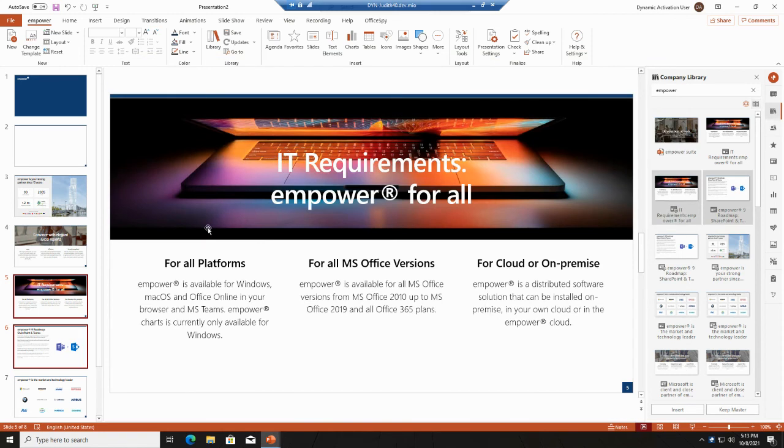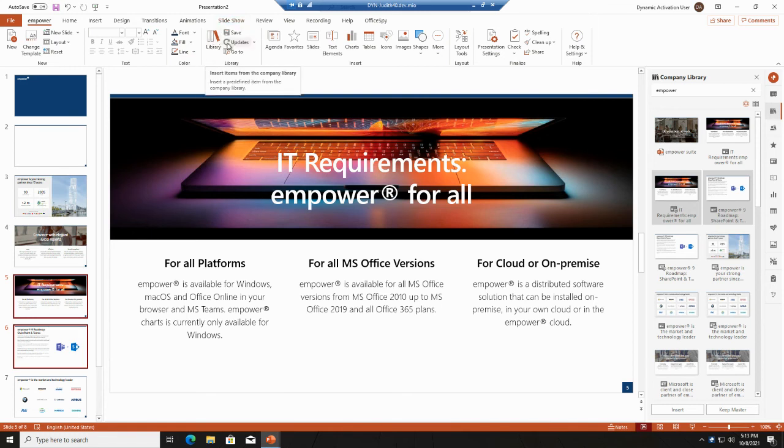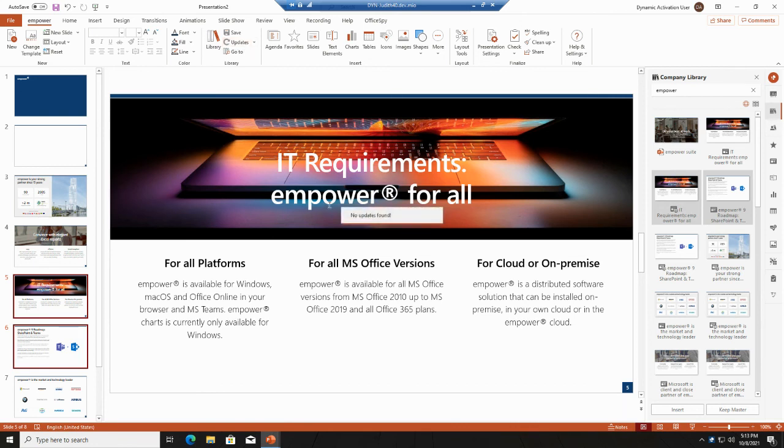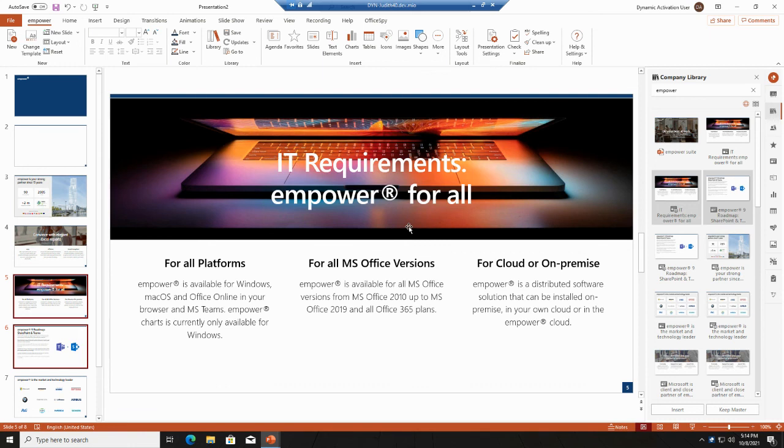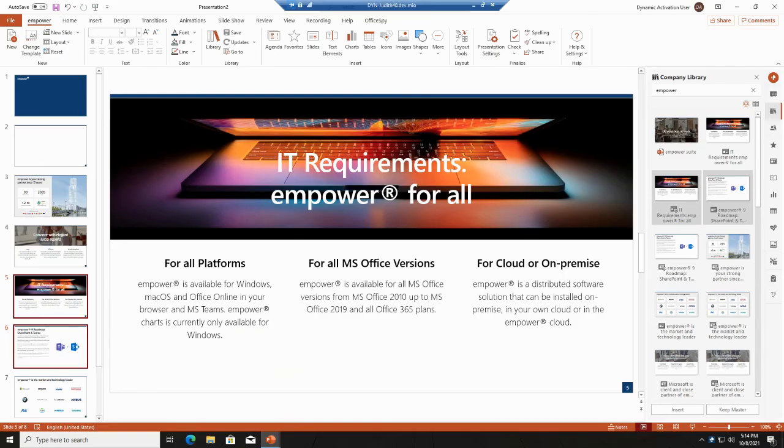The last thing I would like to show you now is the update function within Empower and within the library. How you can do so is easily if you go to the library section again here within the Empower ribbon, and you see that this button here, update, which when you click on it, tells you whether there is any update to the content you created, to the presentations you created that is not updated anymore. And if so, you have several choices on how you can work with these updates. I hope this video helped you on how you can find and use existing slides for your presentation, and I wish you good luck and success by trying this out yourself.